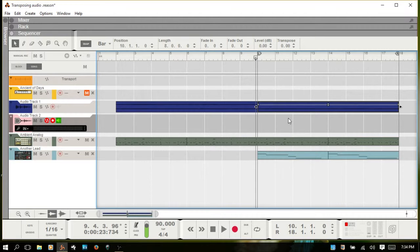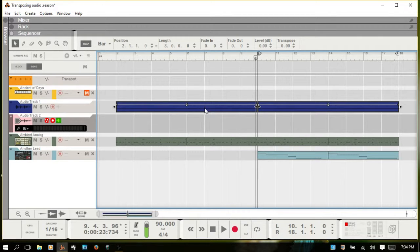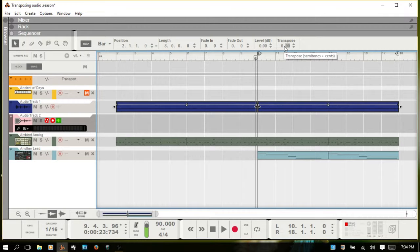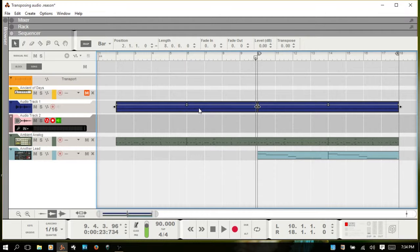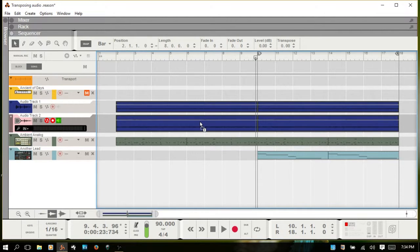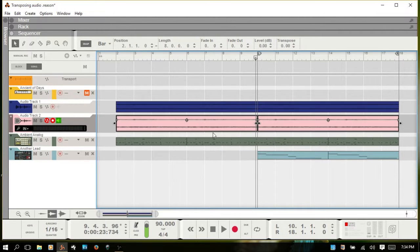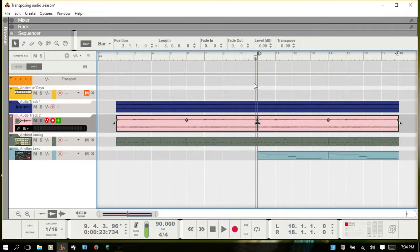So all you have to do is, this is selected here. I'm going to hold shift and select the other one. Actually, I want them both. So I'm going to hold control and drag down, bring those into the audio track that I've created.